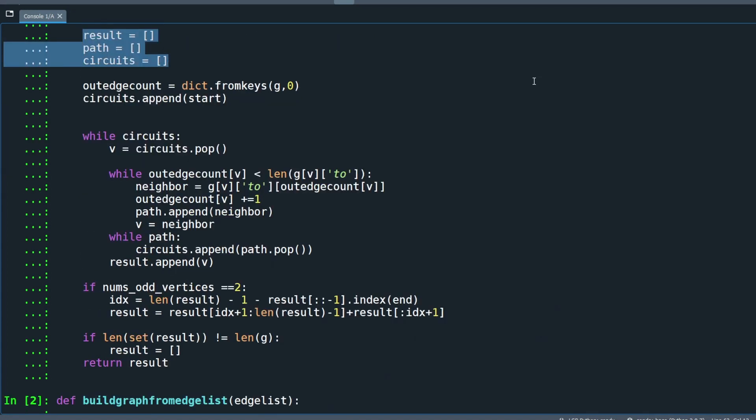Coming back to the main method, we use three lists and one dictionary as variables for Hierholzer's algorithm, which are: result, the output list; paths, the list of the circuit found from the current vertex; circuit, the list of the current all-found circuit; and outedge count, the dictionary of the vertex containing visited outgoing edge count.